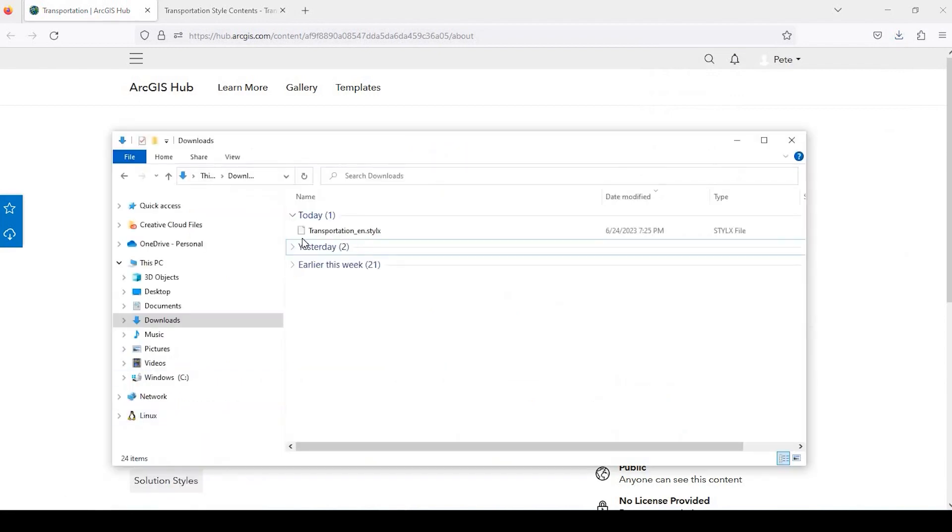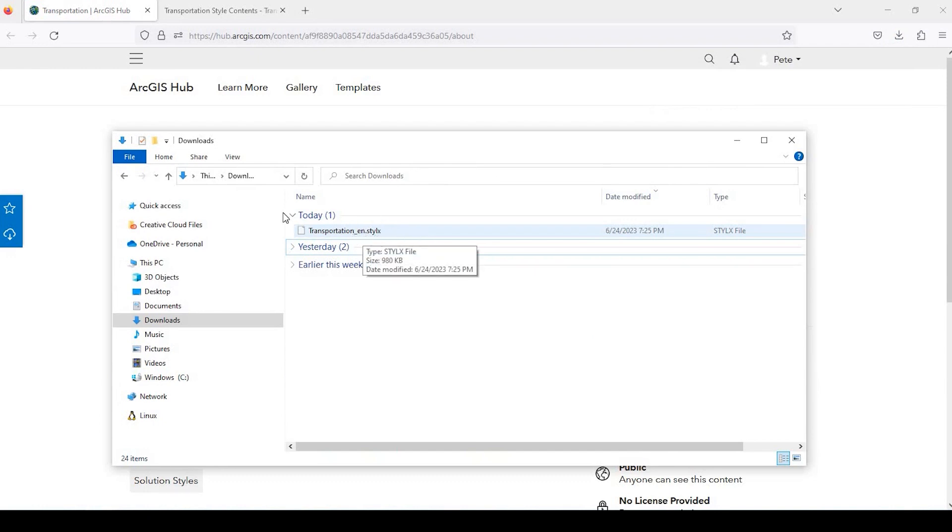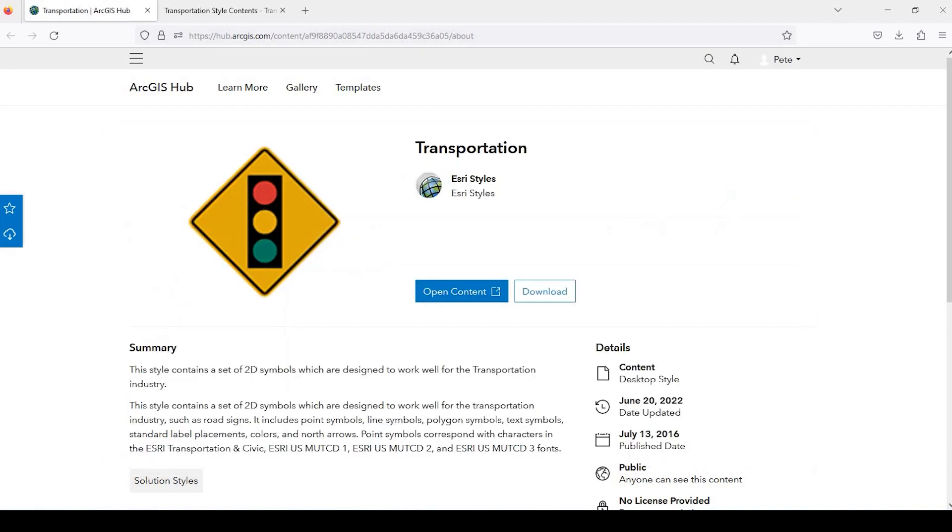And it's going to download this file called transportation_en.xstylx. So this is the style file that we're going to import into ArcGIS Pro.